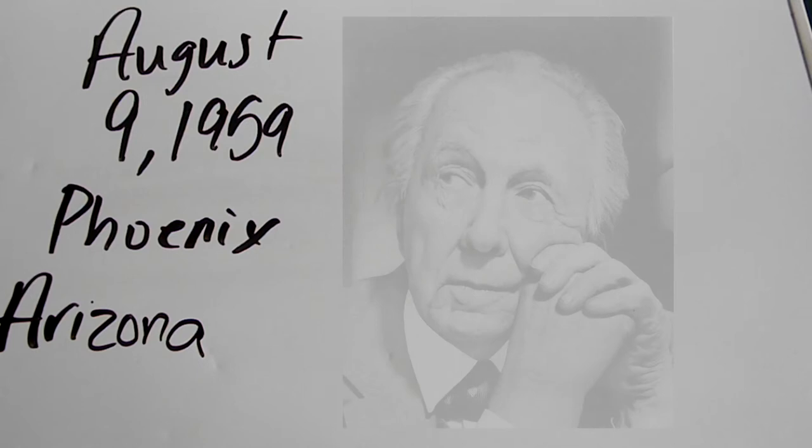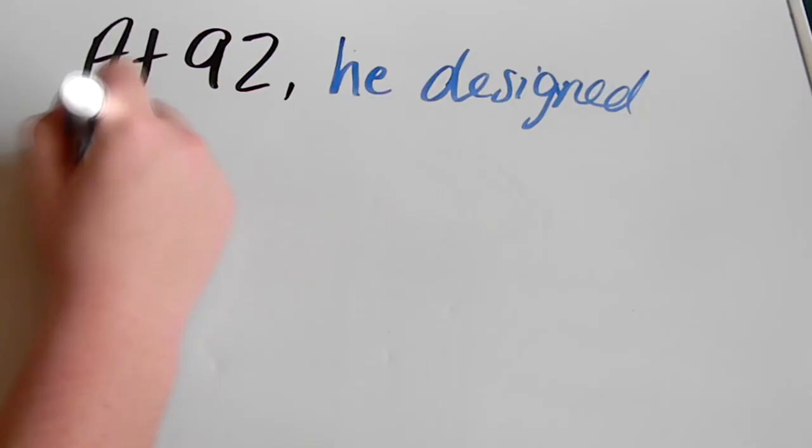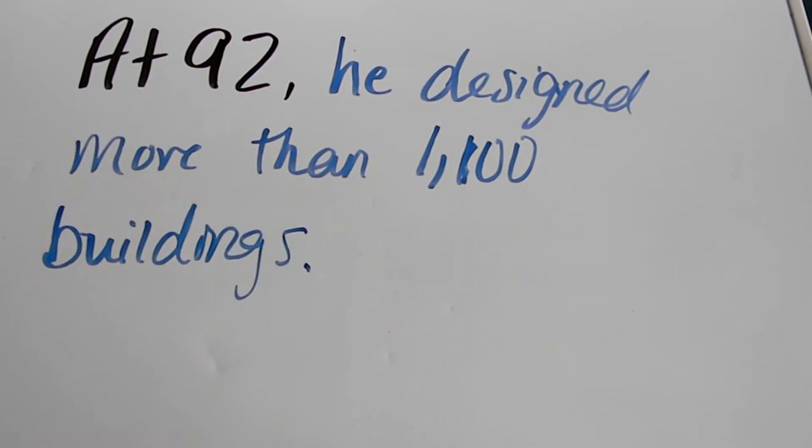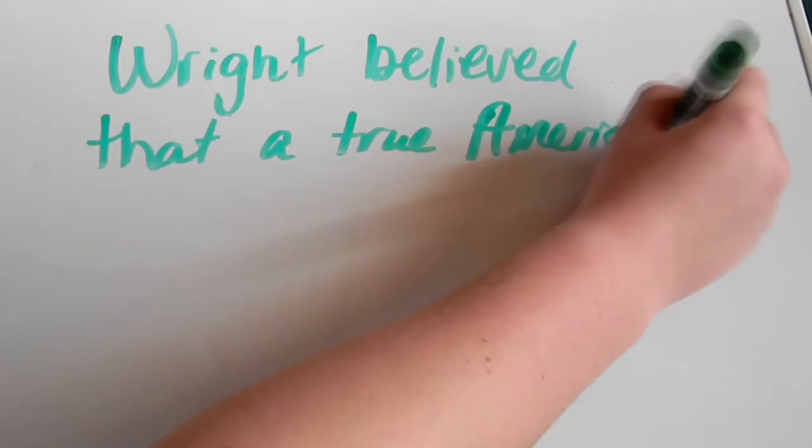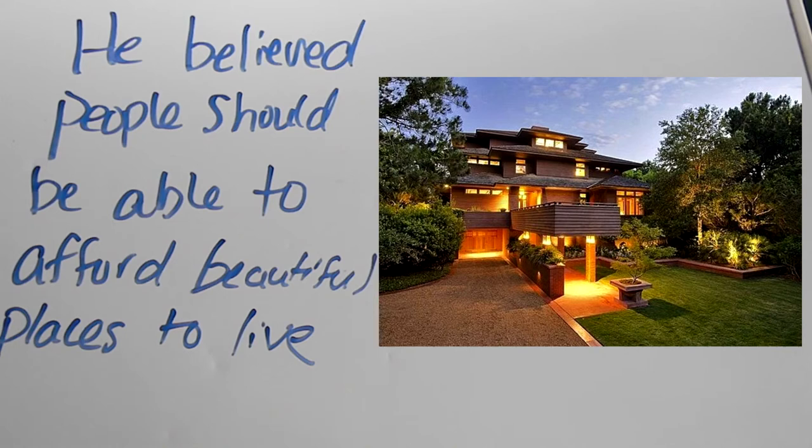Frank Lloyd Wright never retired from his profession. At the age of 92, he had designed more than 1,100 projects, nearly half of which were built. Wright believed that a true American style of architecture can come from the landscape of America rather than styles imported from overseas. He believed people should be able to afford beautiful places to live rather than settling for the same old styles from hundreds of years ago.